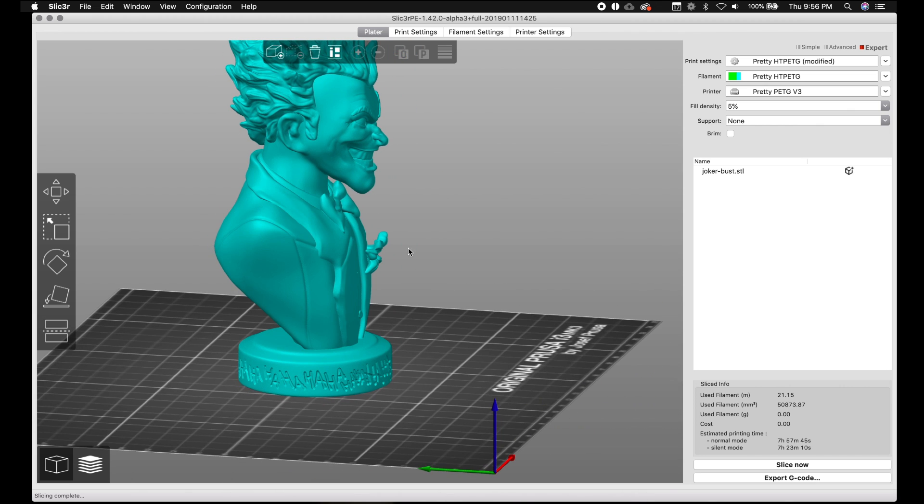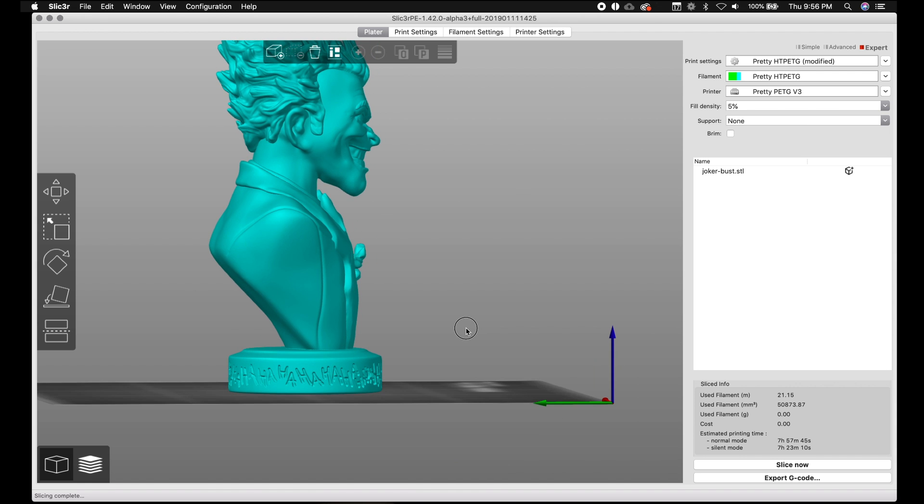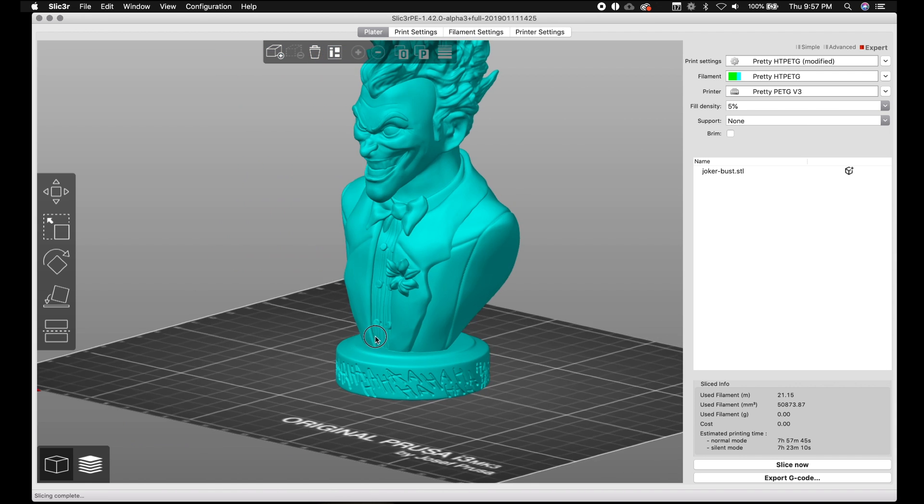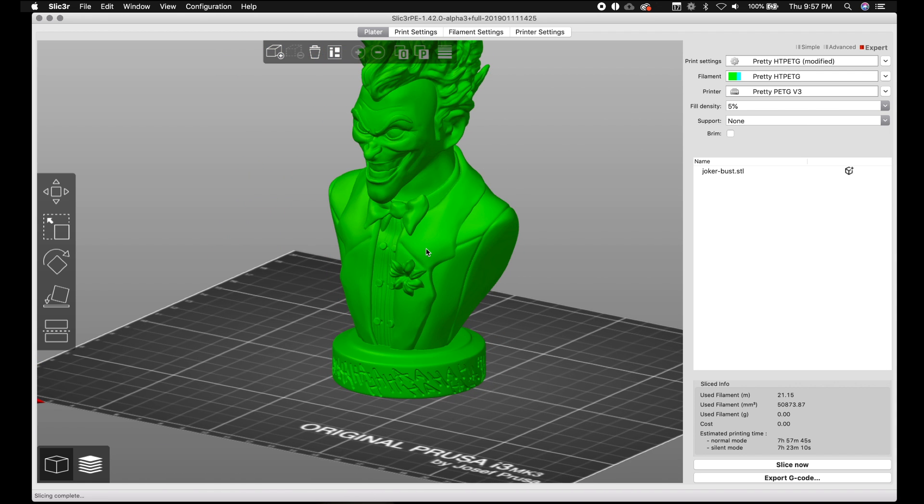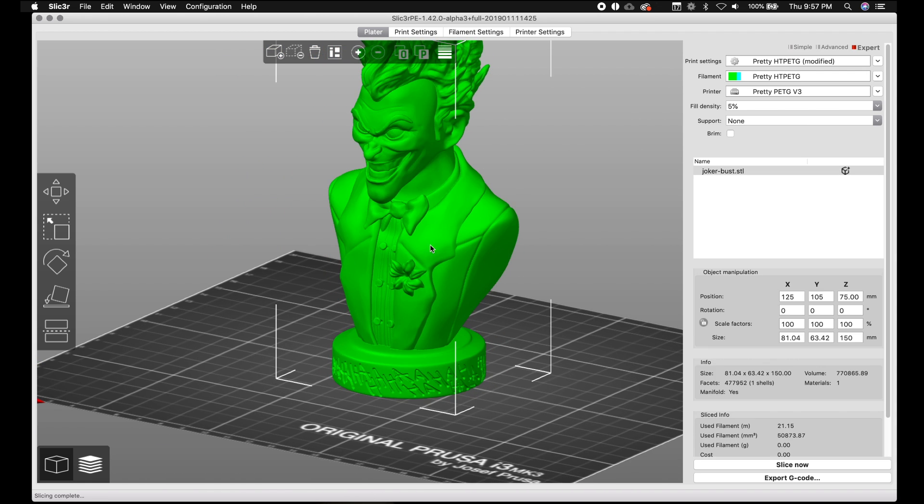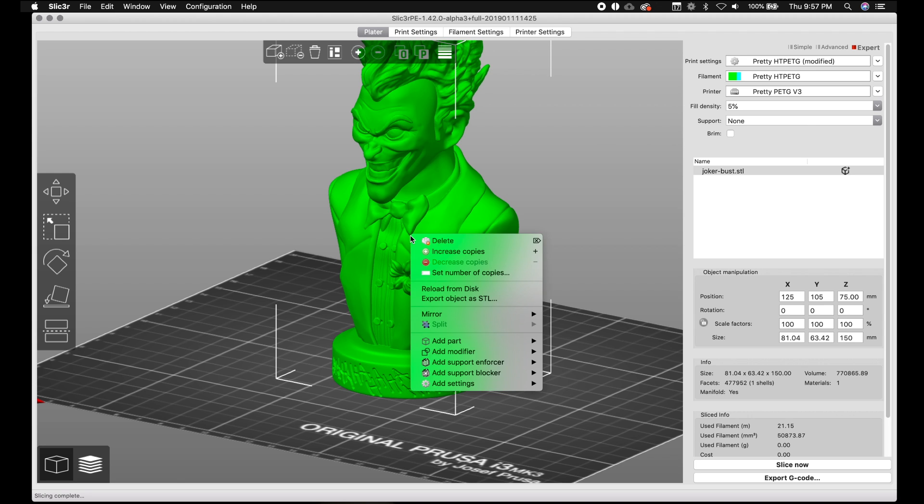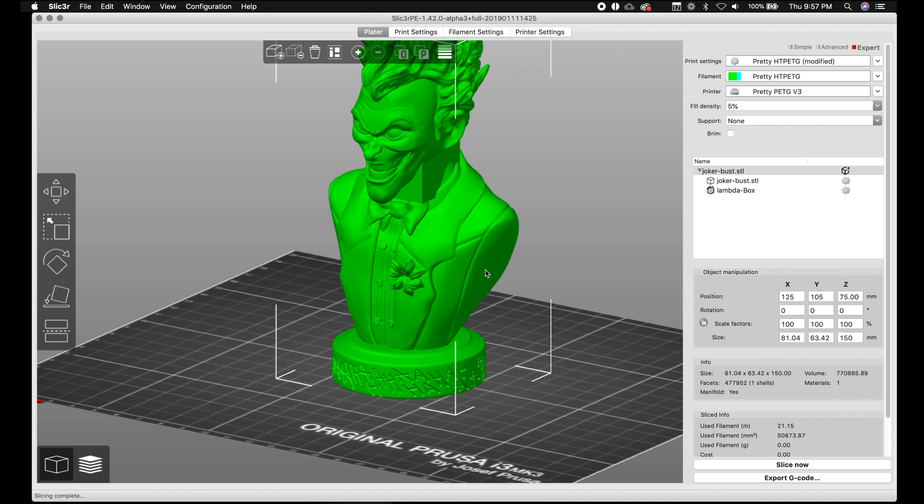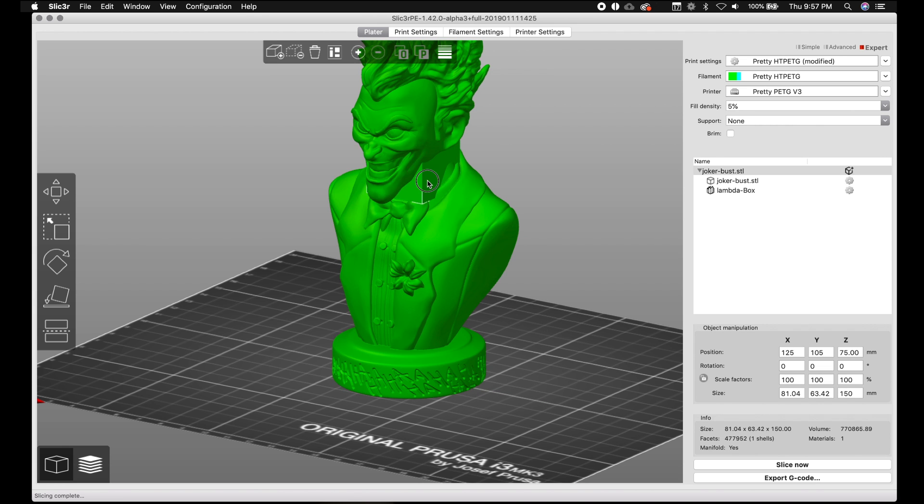And analyzing this print, we can definitely tell that this chin that's in midair here needs some supports. So let's go ahead and click on the model. And while it's selected, we right click and we go to add support enforcer.